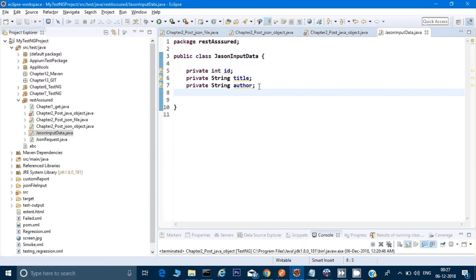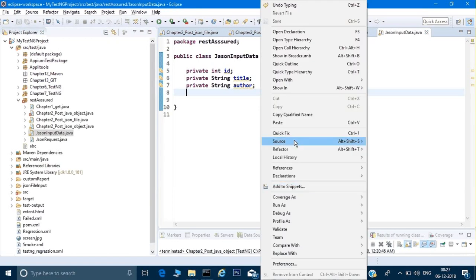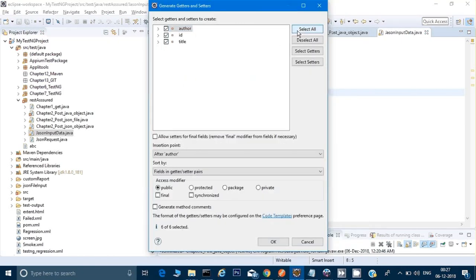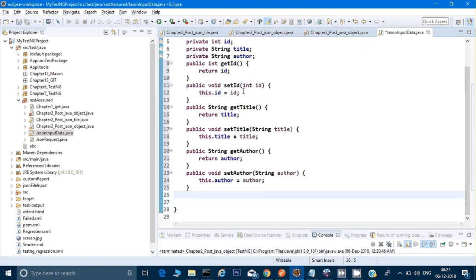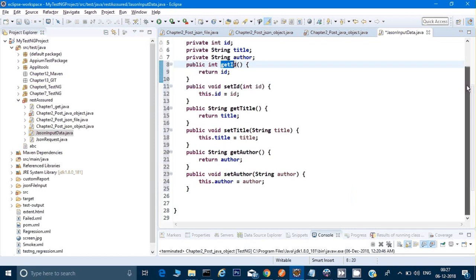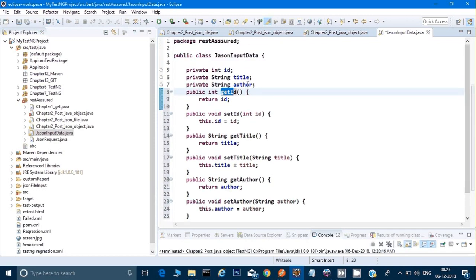Now I will create getters and setters for these fields. In Eclipse, we don't have to do this manually — we can right-click, go to Source, then Generate Getters and Setters, select all, and click OK. It will generate getID, setID, getTitle, setTitle, getAuthor, setAuthor. Whenever we work with an object of this class, we can call get or set to store and retrieve data.